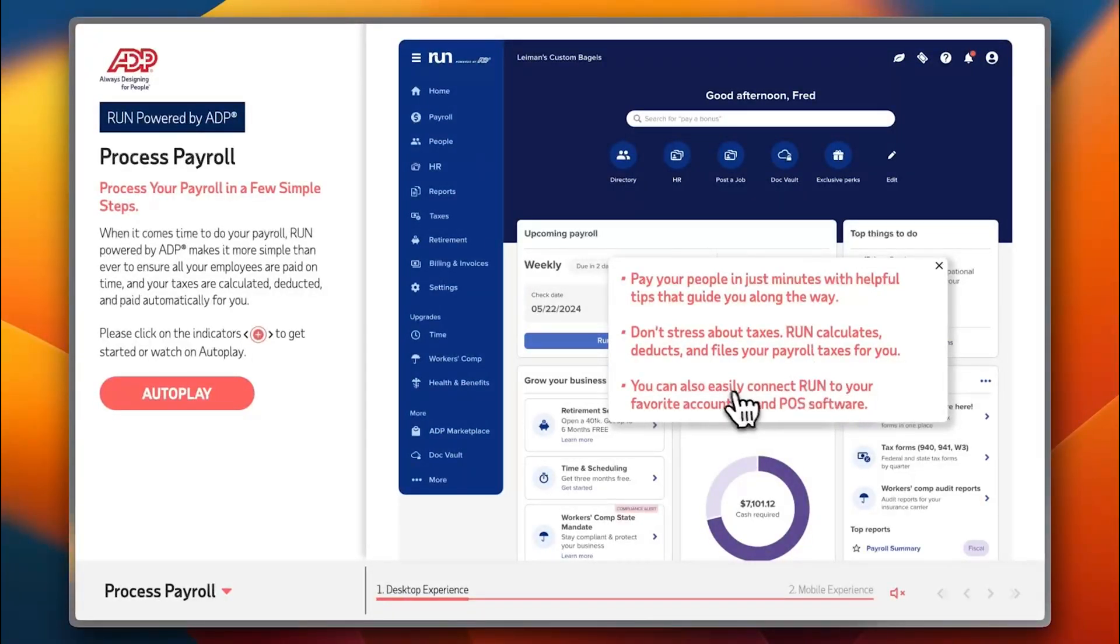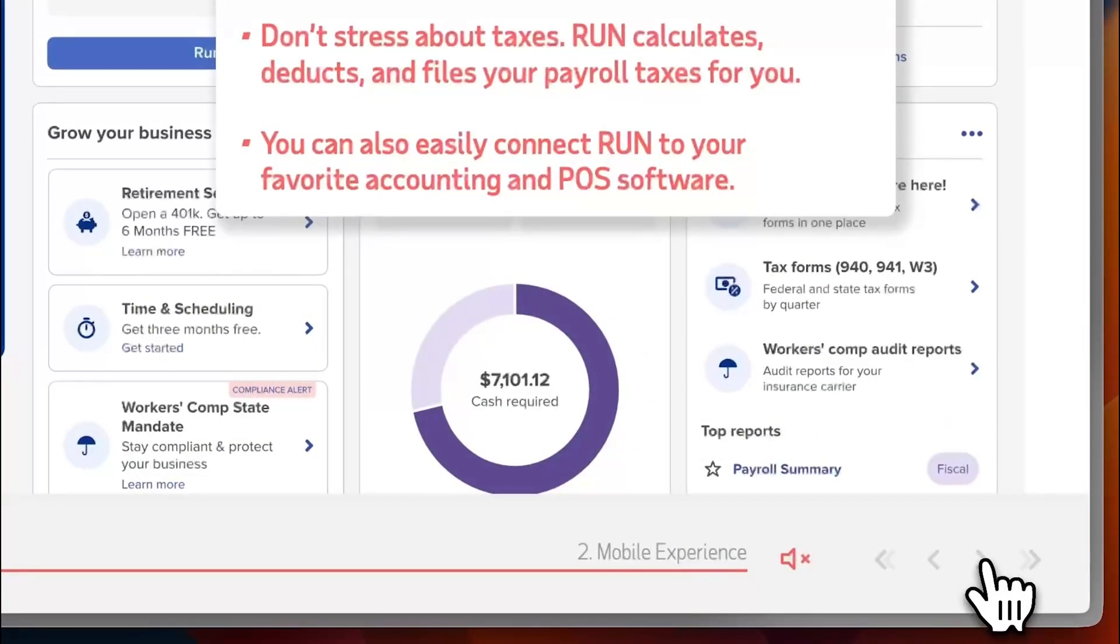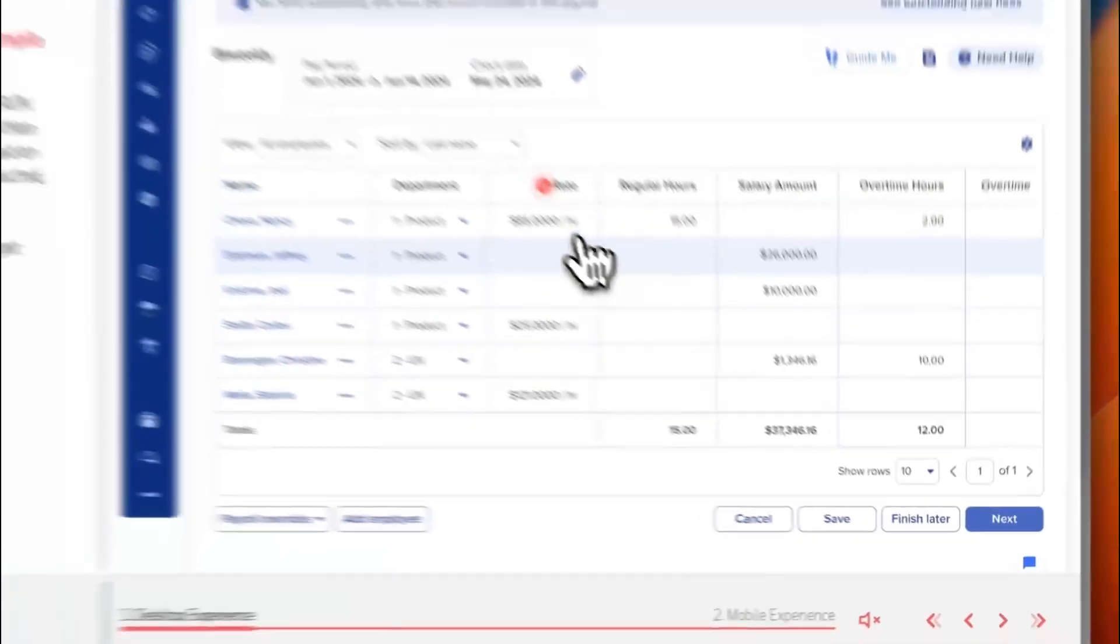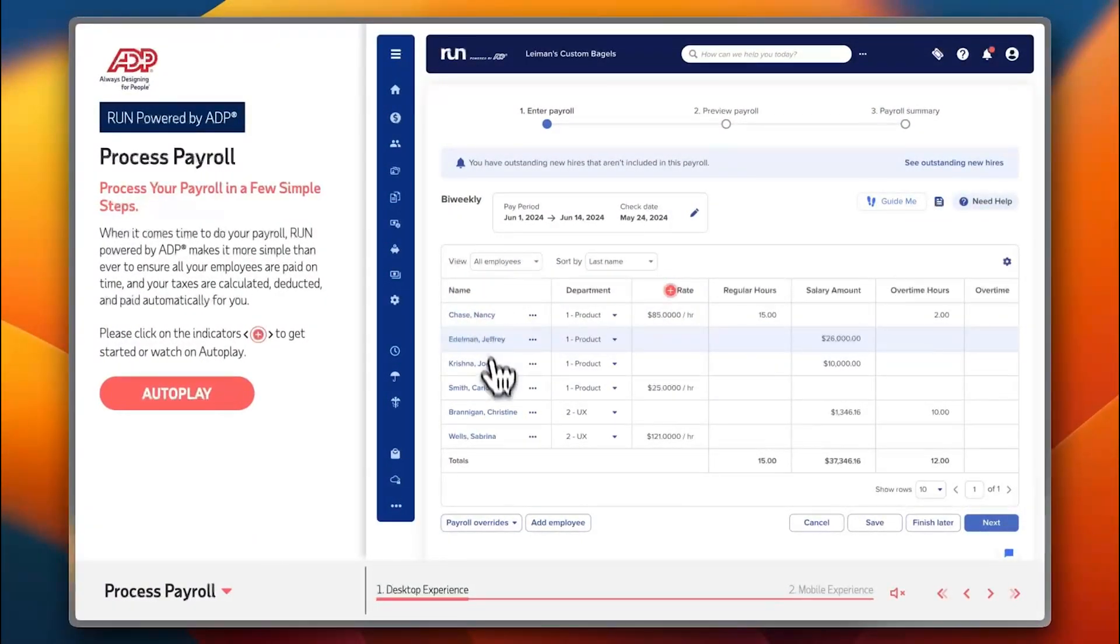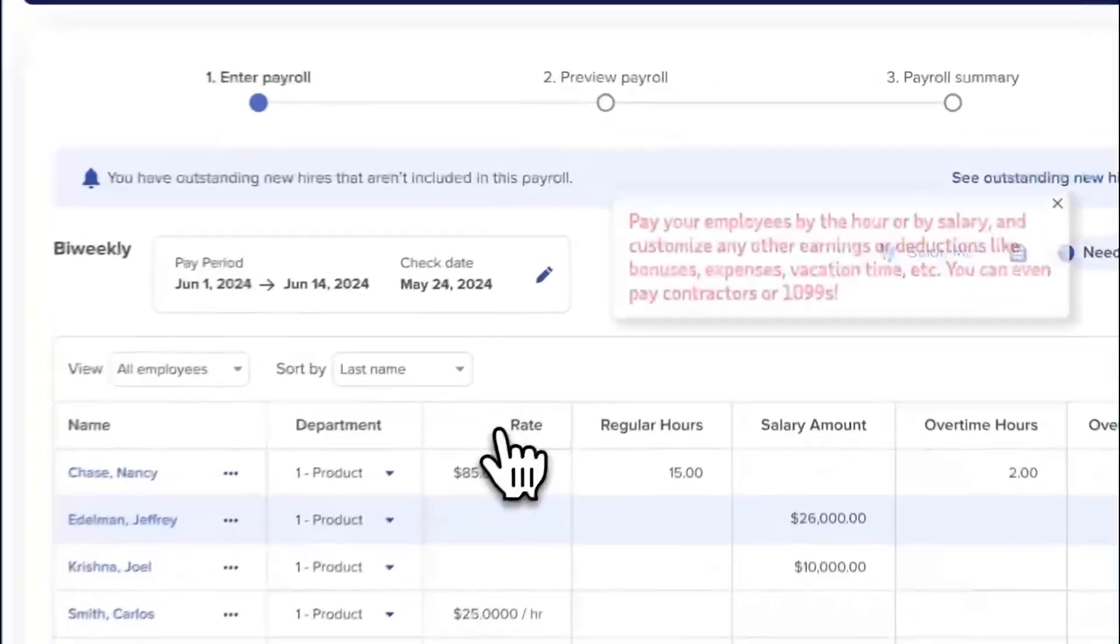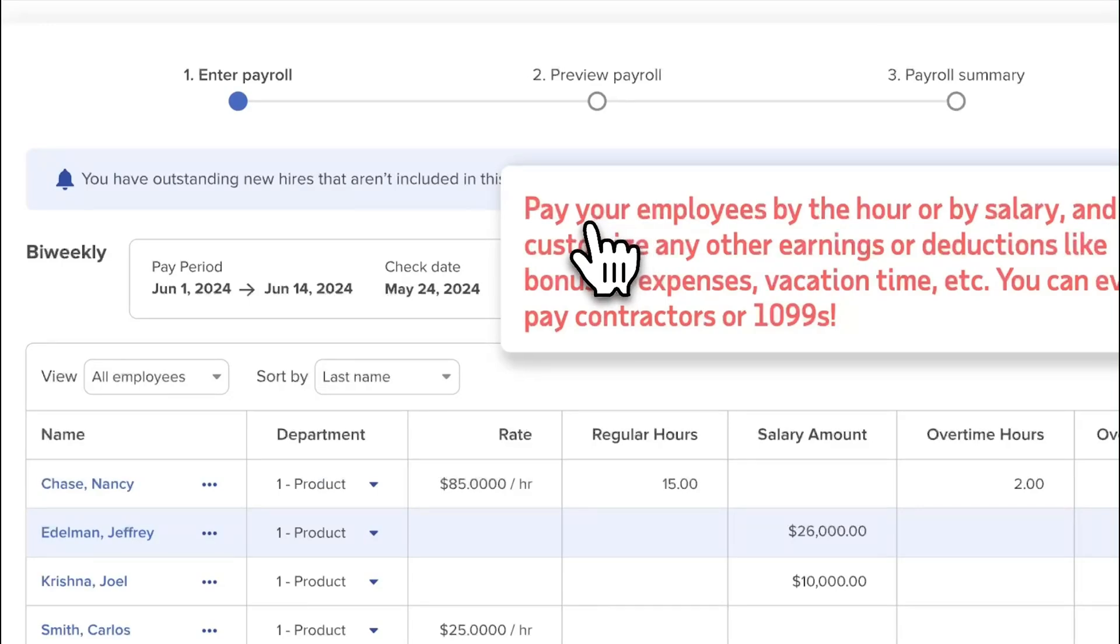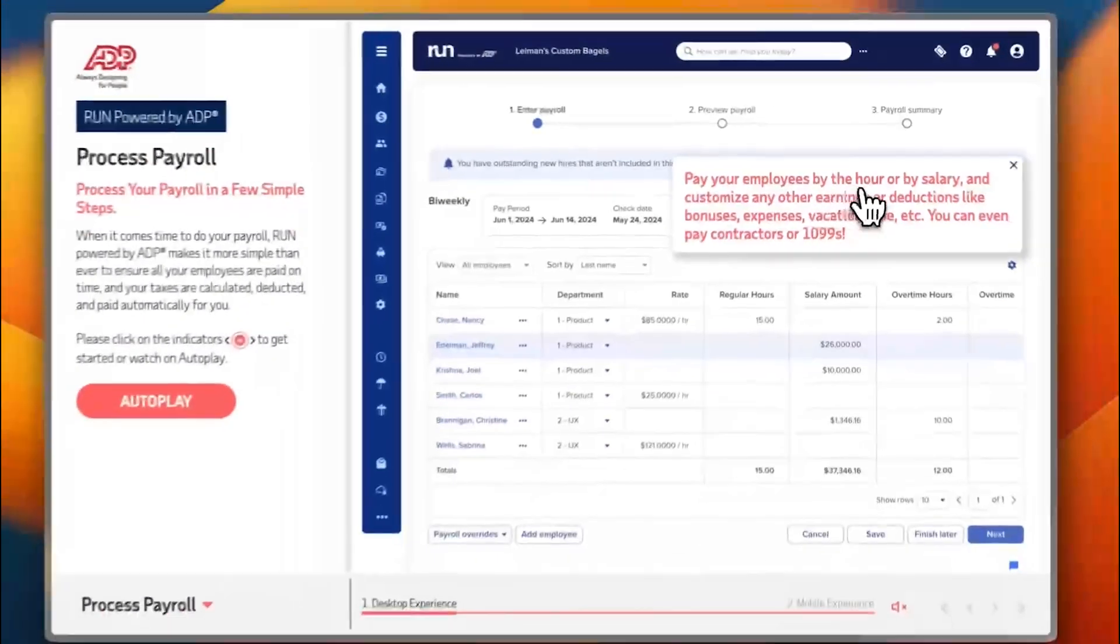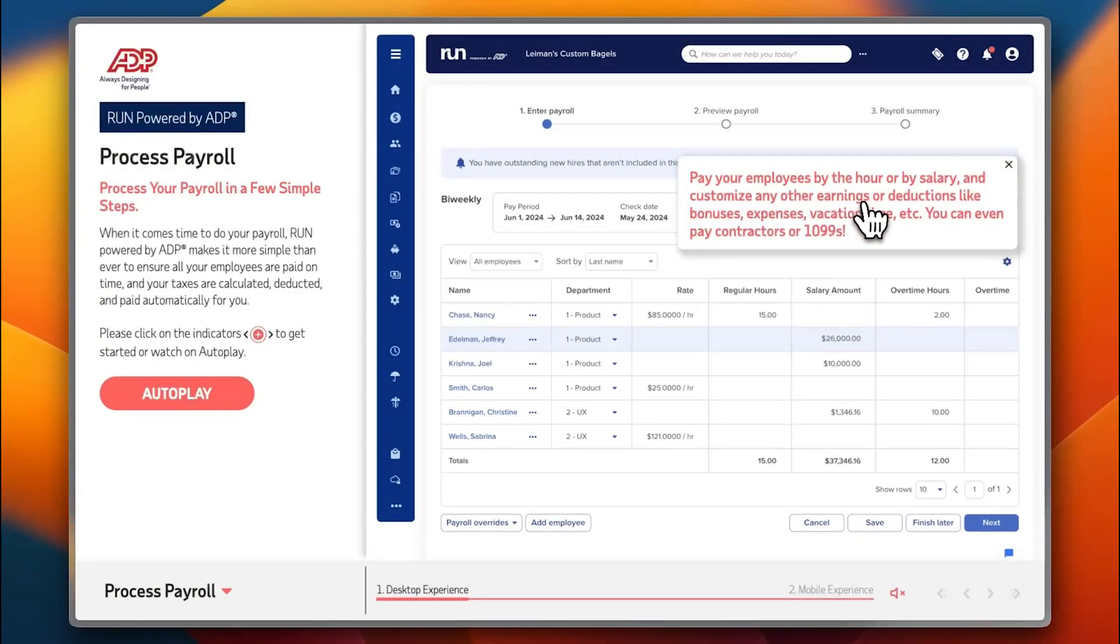You can manage your taxes and easily connect Run to your favorite accounting and POS software. Here you have all the bi-weekly payroll payments. If we click here on the rate, I can pay my employees by the hour or by salary and customize any other earnings or deductions like bonuses, expenses, vacation time, etc.